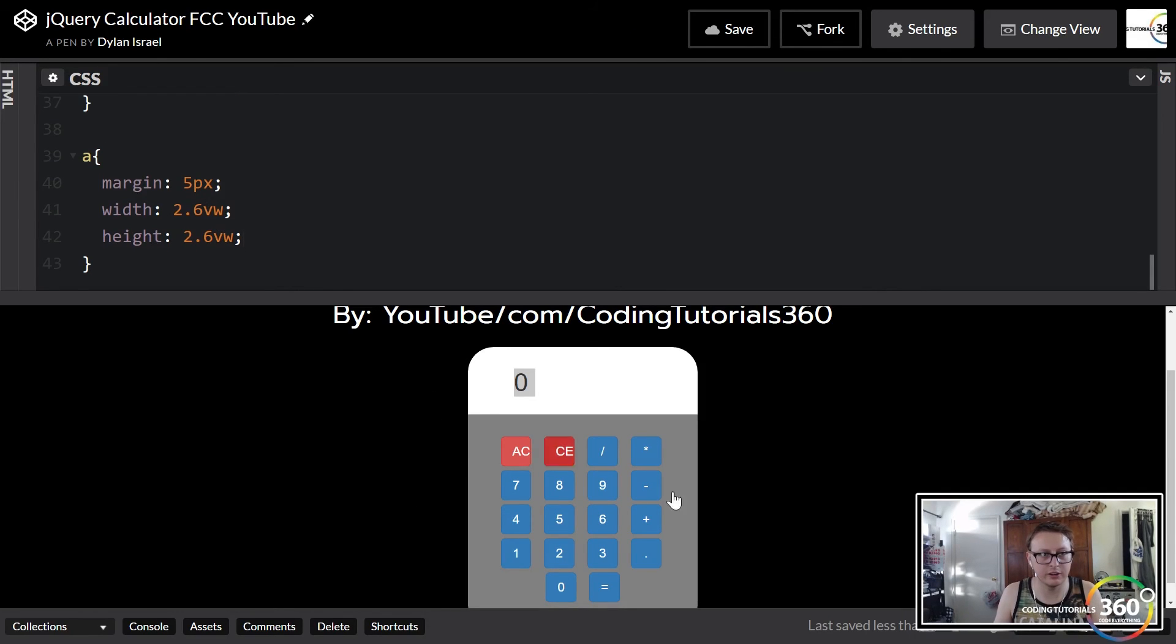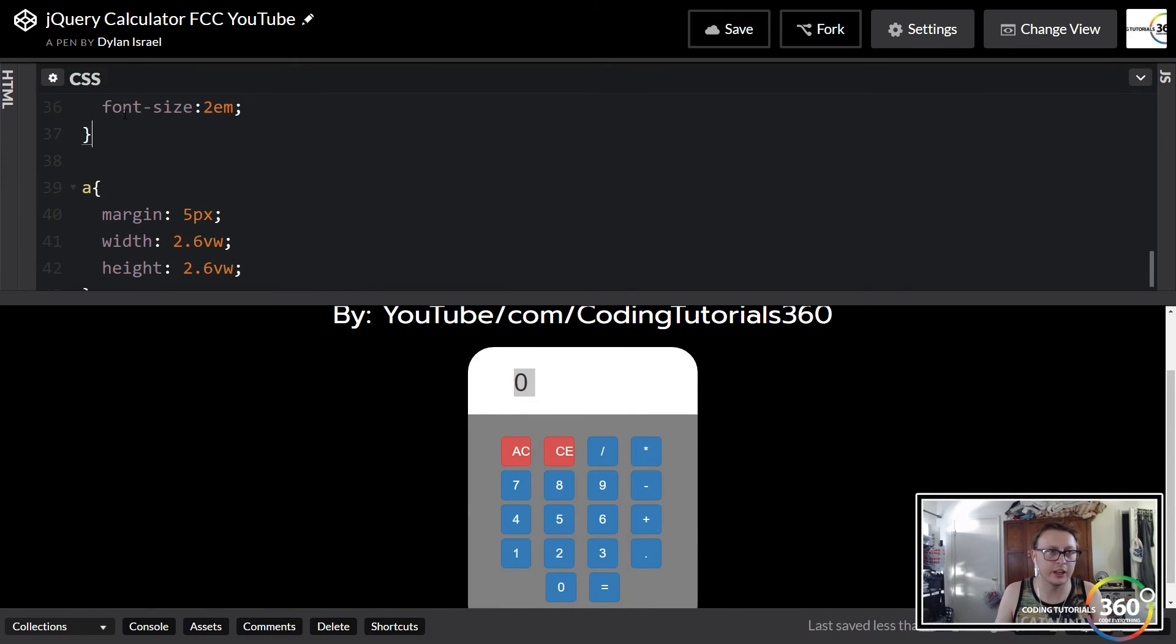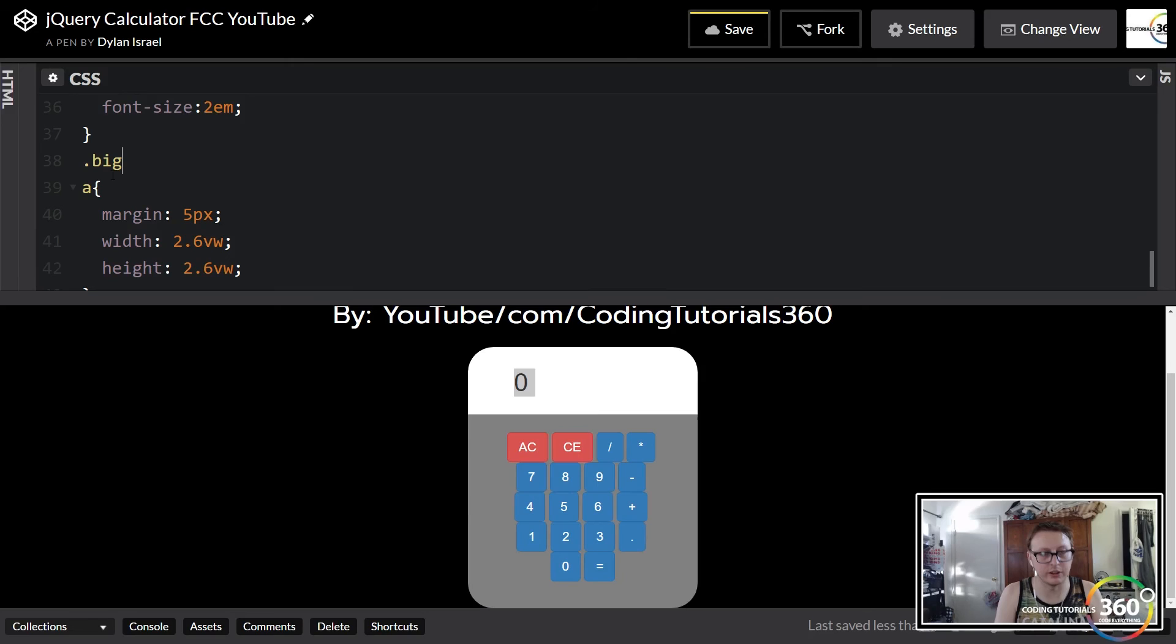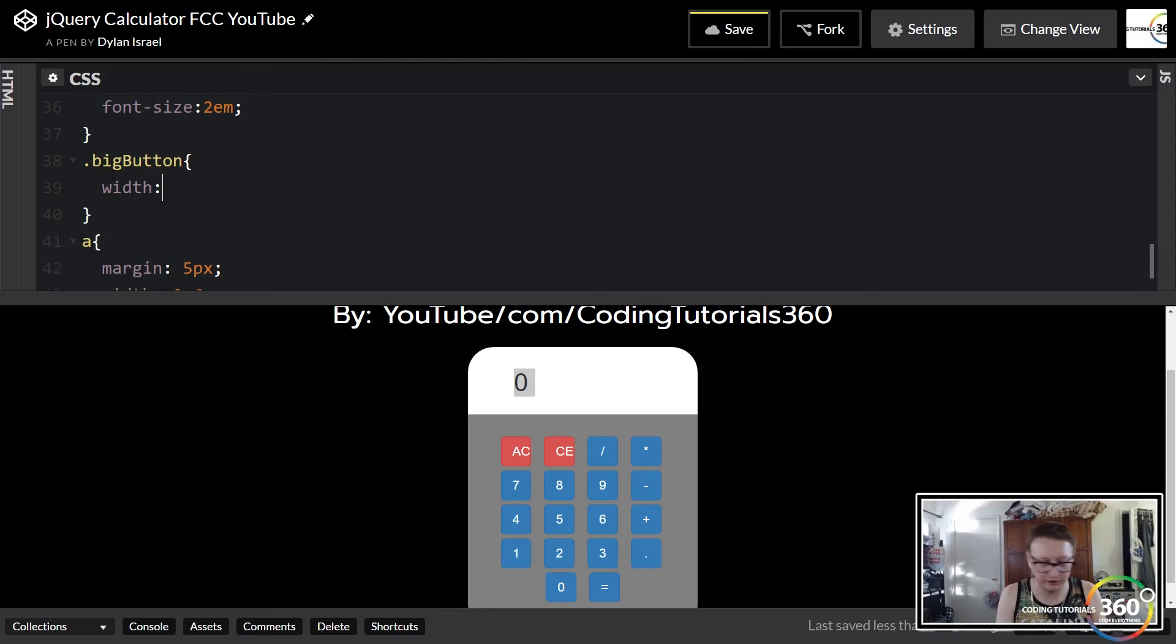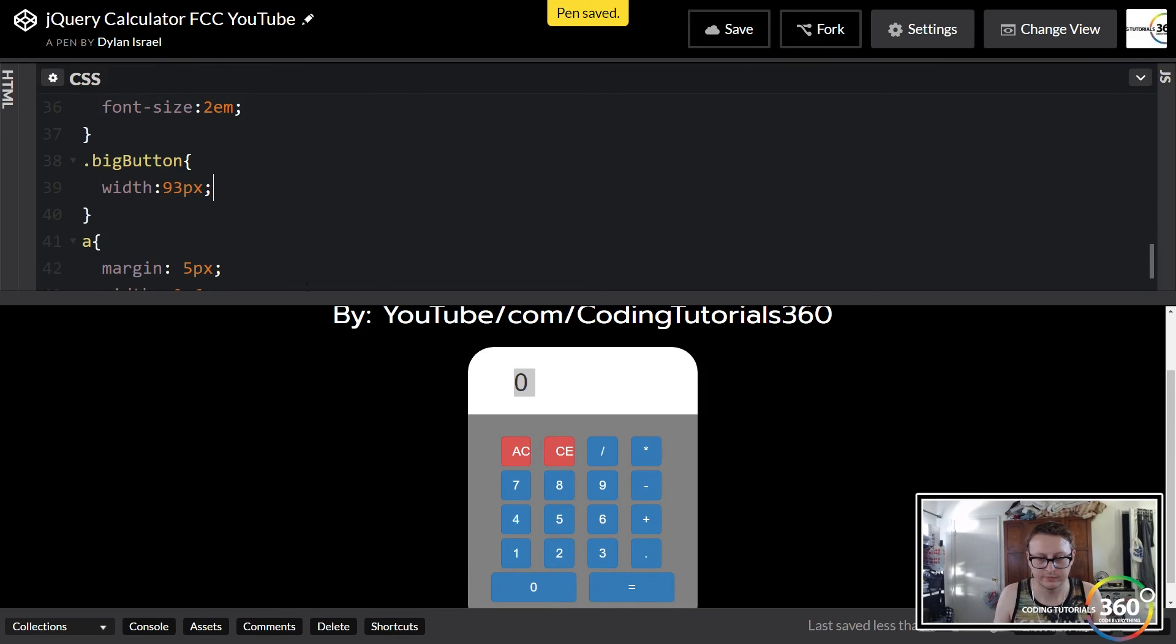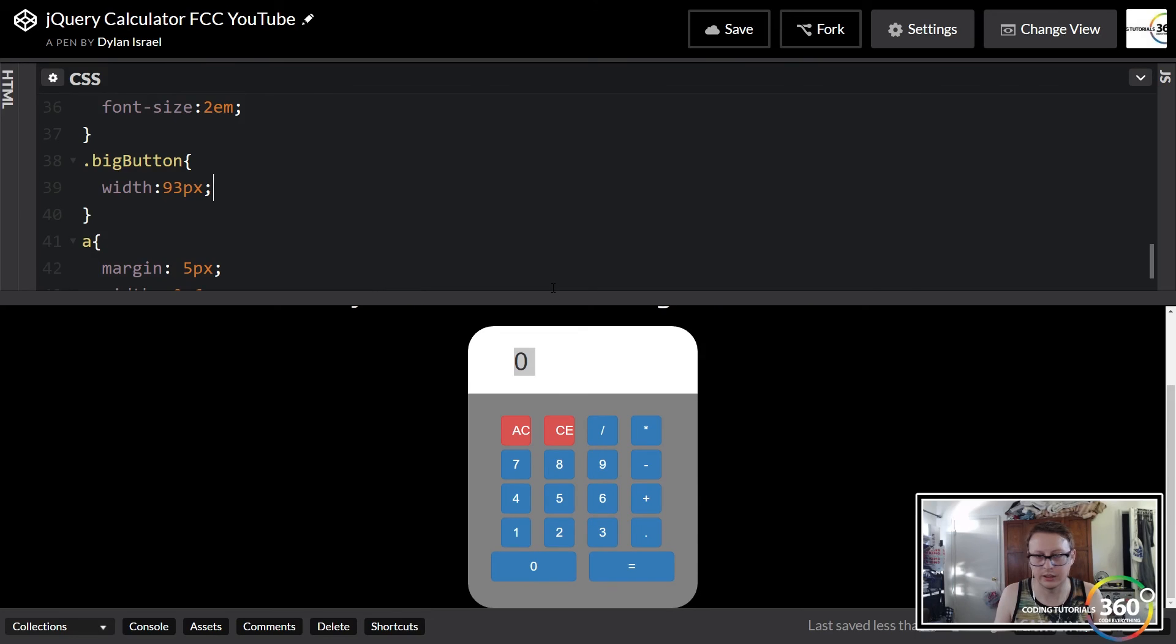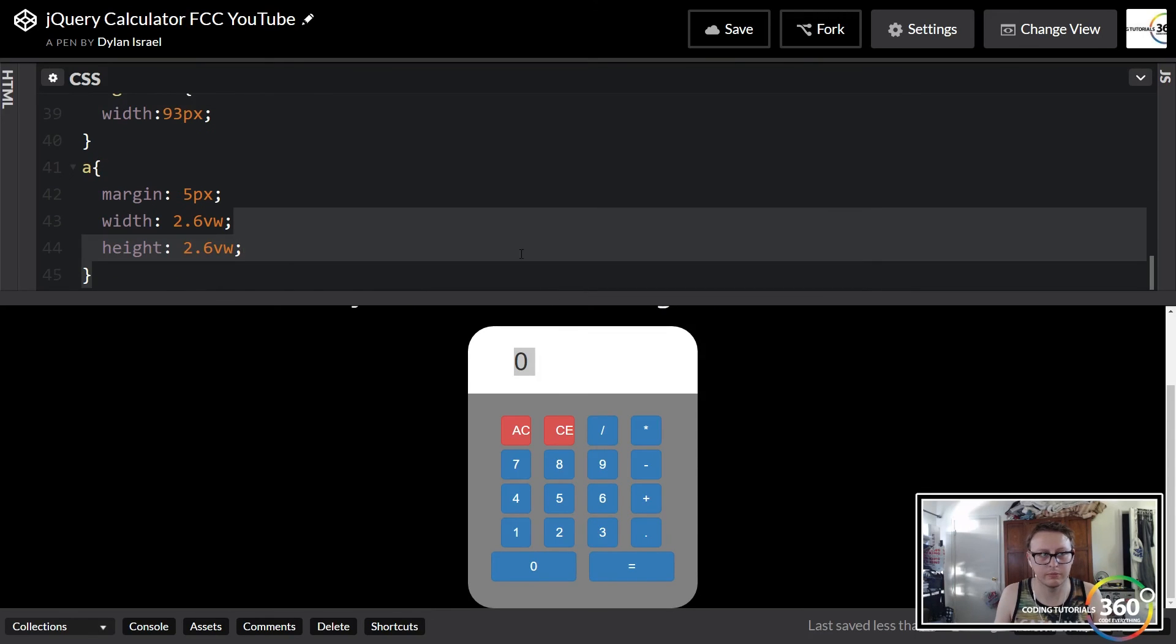You'll see right here, these are looking very nice and clean. Finally, we want our big button class. Because this is a class, we're using a dot big button. We're going to just give these some widths that I defined of 93 pixels, and there we go.